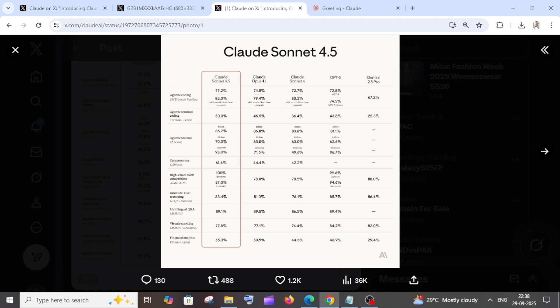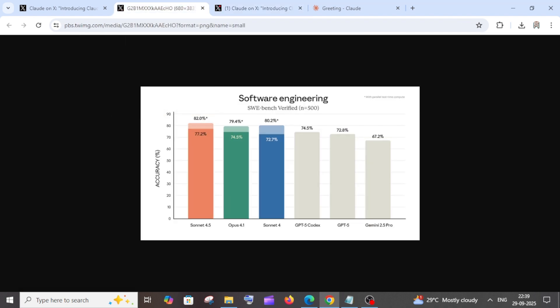Overall, it has shown good improvement in terms of performance compared to the Claude Opus 4.1 model, and when compared to the SWE benchmark, Claude's model comes in top. They have put a stick over here which says with parallel test compute time, Claude Sonnet 4.1 is at 82%, Opus 4.1 at 79%, Sonnet 4 at 80%, and the rest comes at 74%, 72%, and 67%.